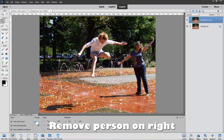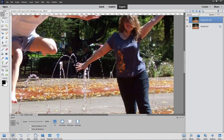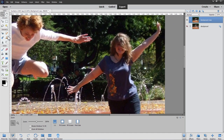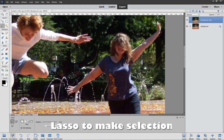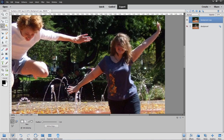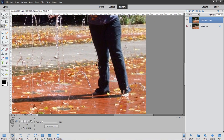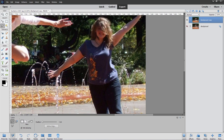I want to remove this person here — she's not needed for our project. Let's zoom in on her. Hold the spacebar down to move the image around. I'll use the standard Lasso tool with feathering set at one pixel. Let's make a selection right around her figure — not too close but not too far away either, just kind of up near the edge.